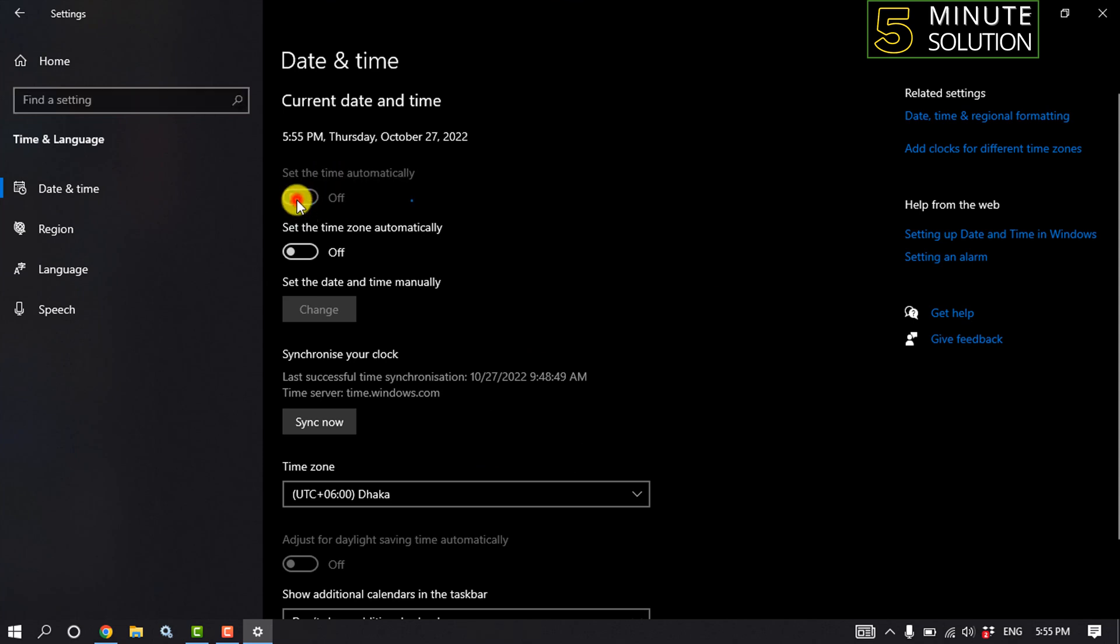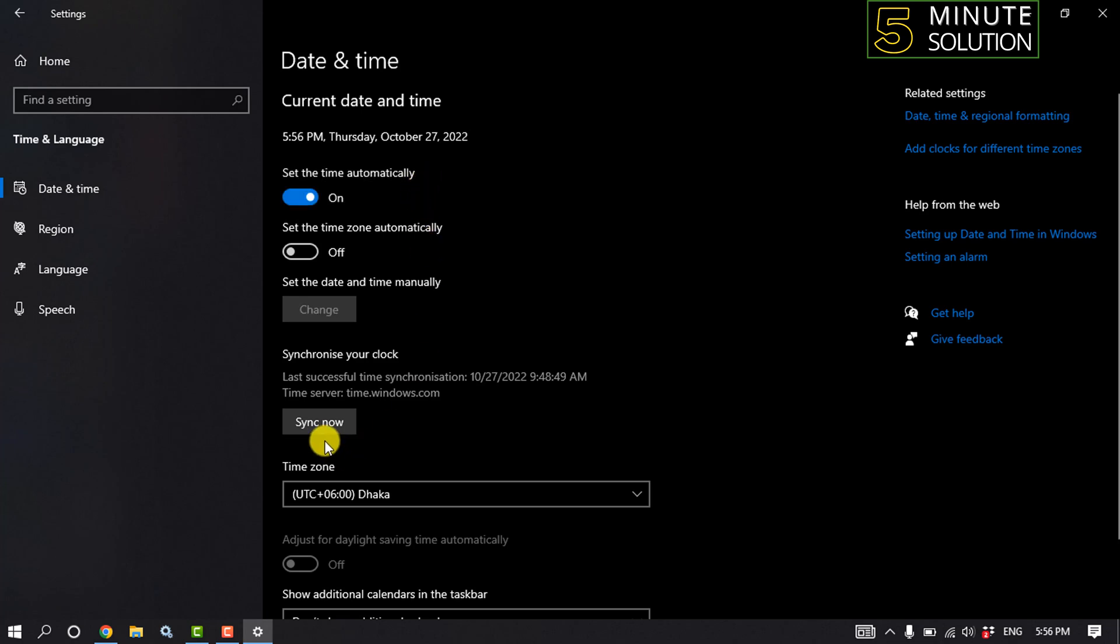And from here you need to set the time automatically by toggling on this option and click on sync now. And then check if the problem is fixed or not. If you are still facing the same problem, then follow this third solution.